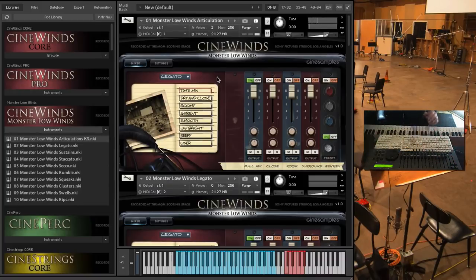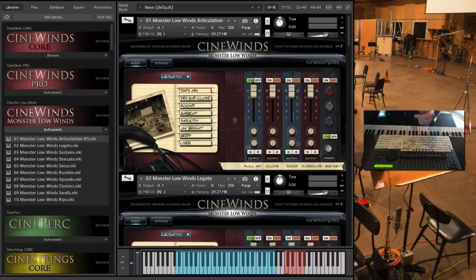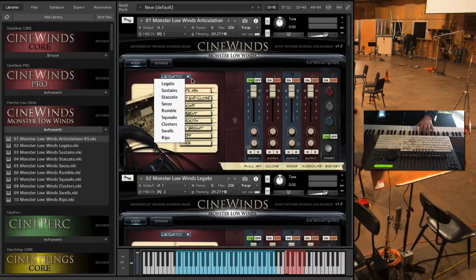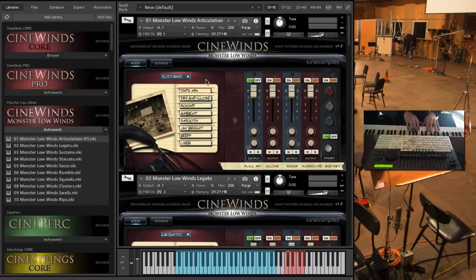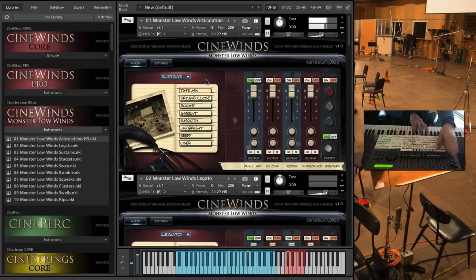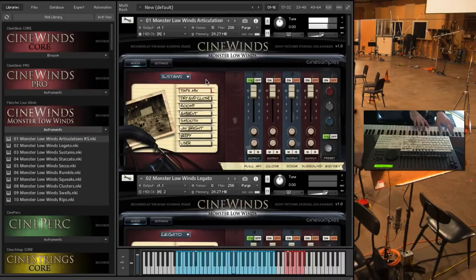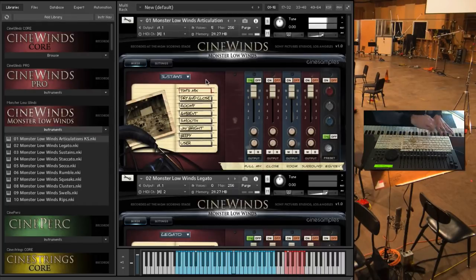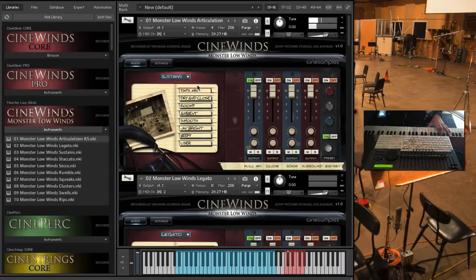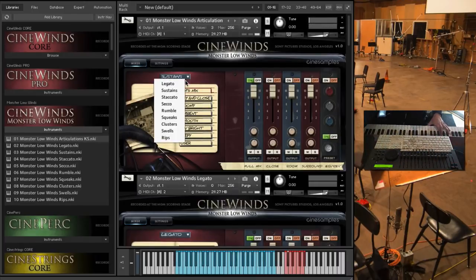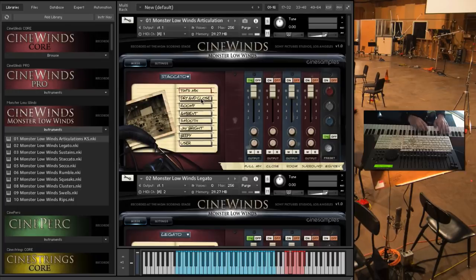We actually sampled a true legato, which is where we sample all the intervallic leaps, both upward and downward, for the entire ensemble. And then we have sustains. And staccato, which I already played.